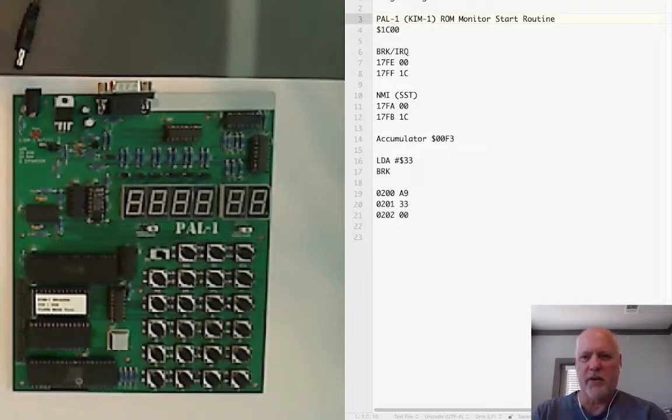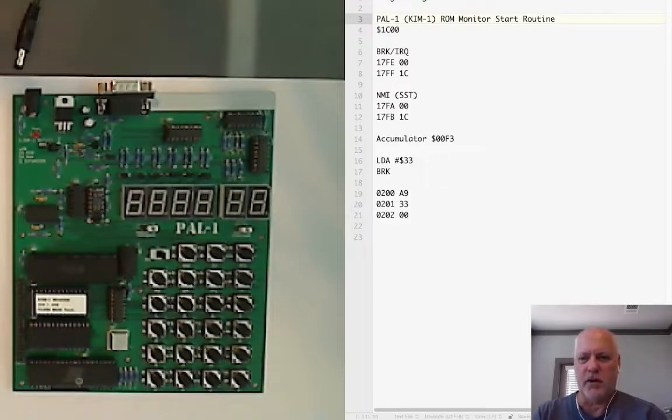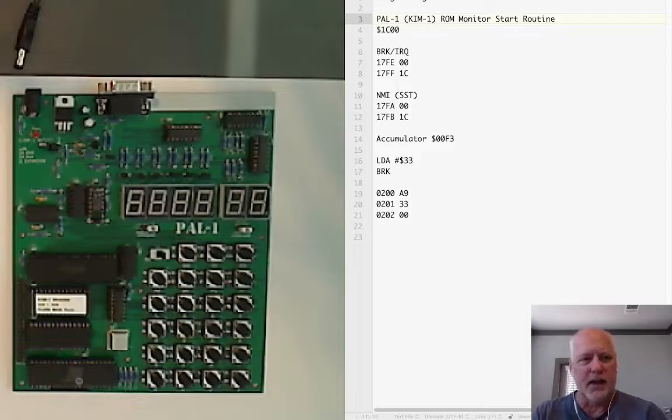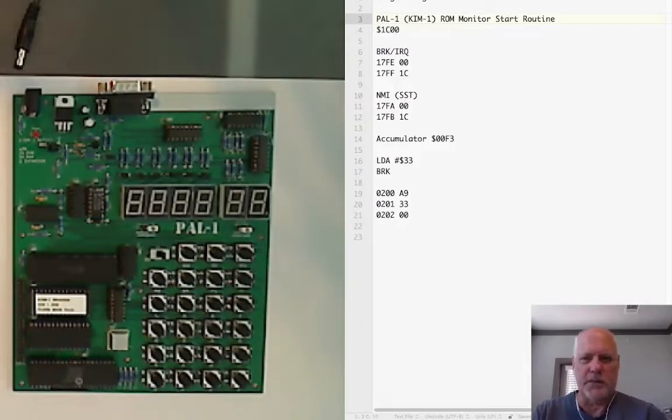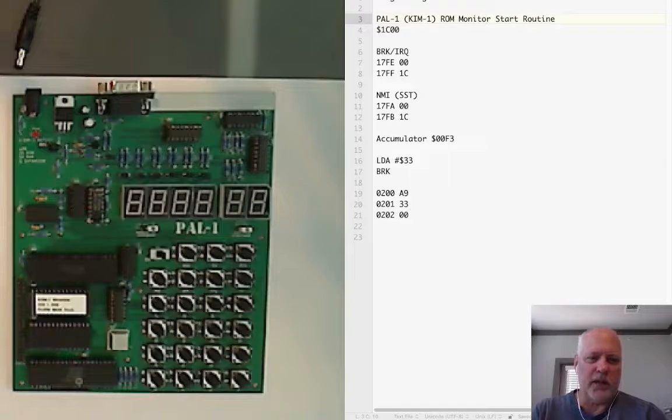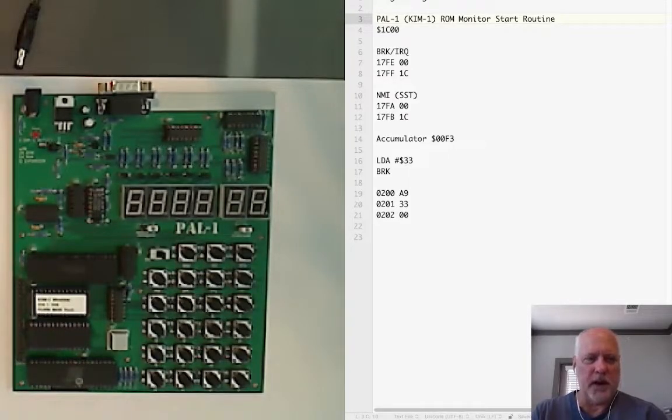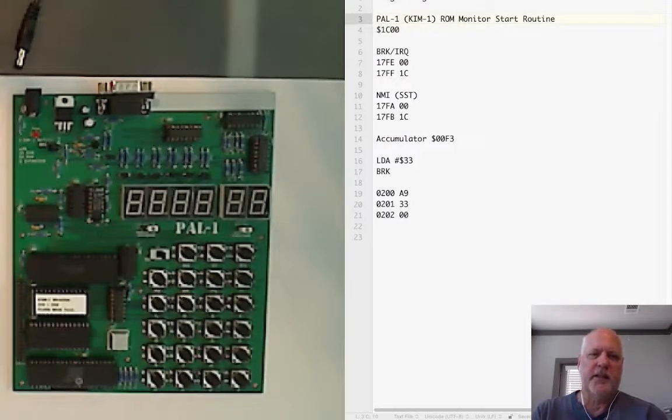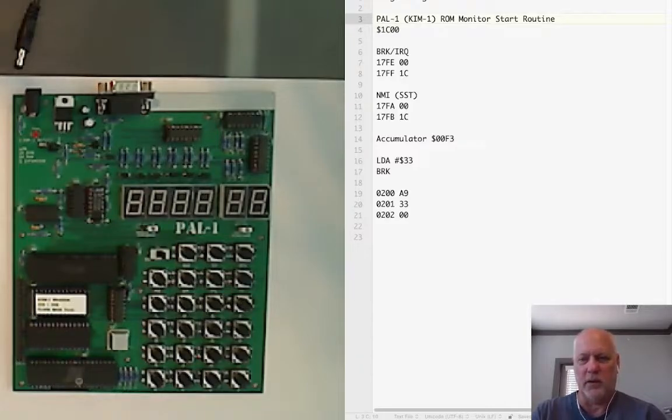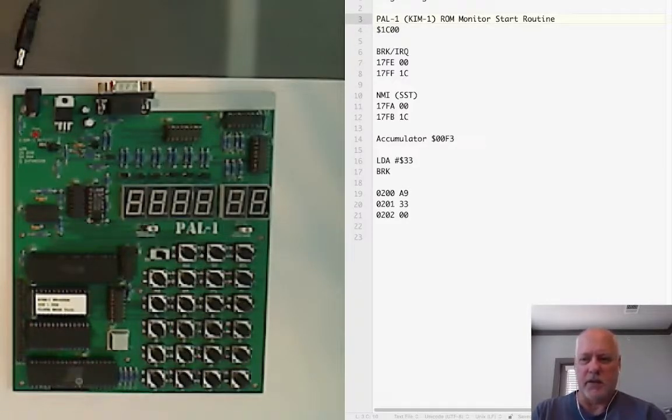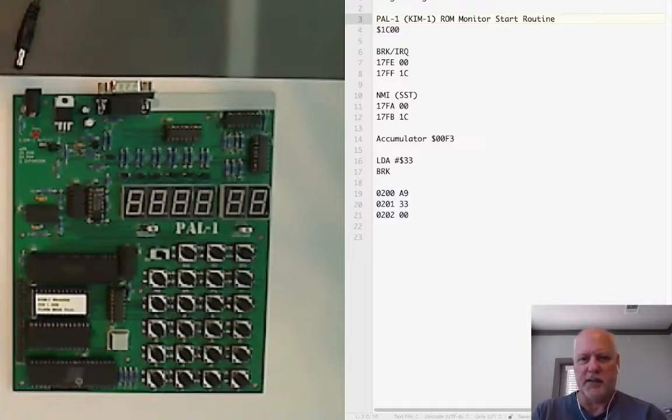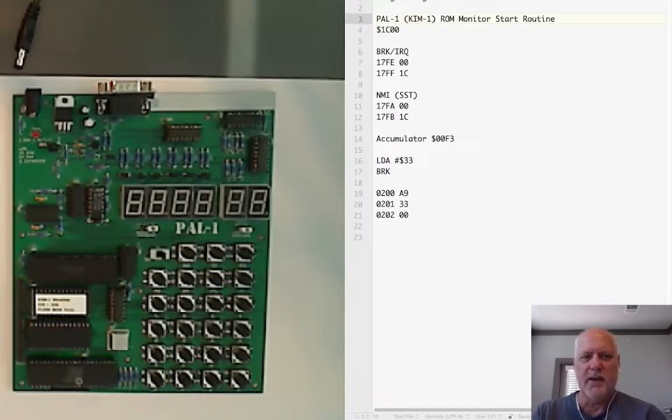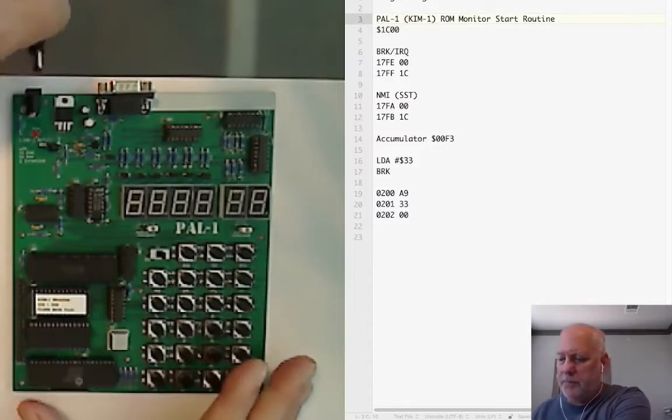Machine code for the program is we're going to store it in location 200 because that's a good location in the user RAM to run programs from. At location 200 hex there's the value A9 which is machine code for load accumulator with an immediate value, then in byte 201 we put 33 hex, and then 202 gets the break instruction which is 00. We're ready to program.